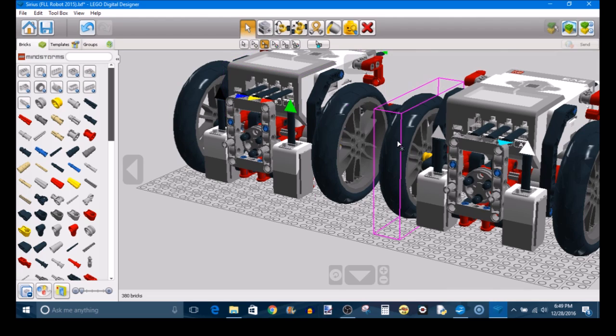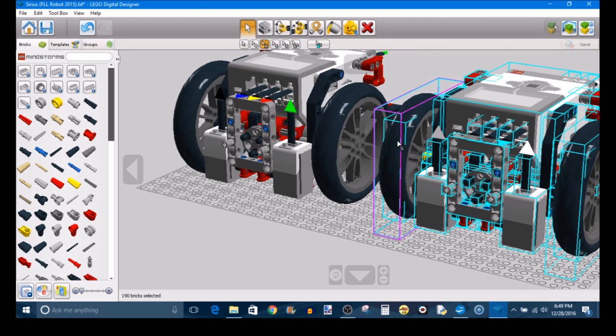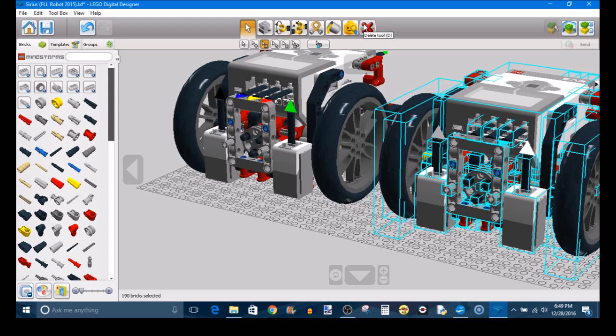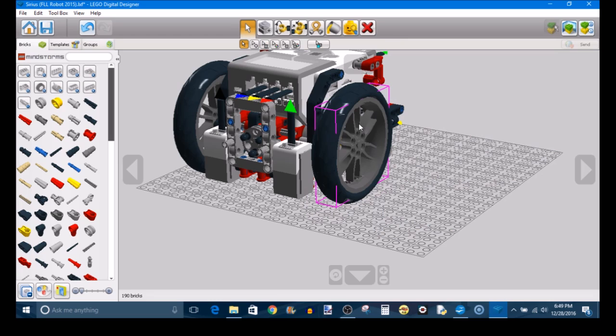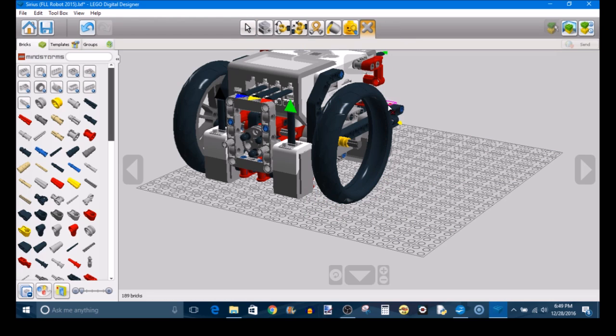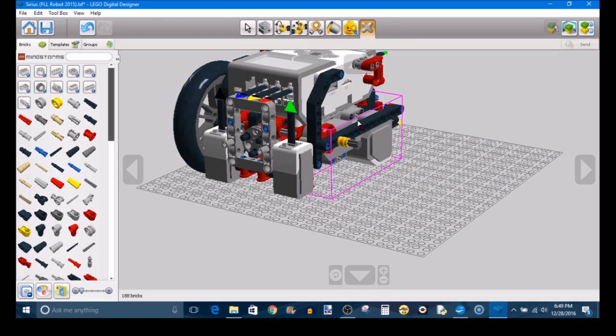Now, if we go back, I can select all of these pieces and I can use the Delete Tool to delete any elements that I've selected. So in this case, I have the entire robot selected. If I hit Delete, the entire robot goes away. Or I can select individual elements and just delete that, like that.